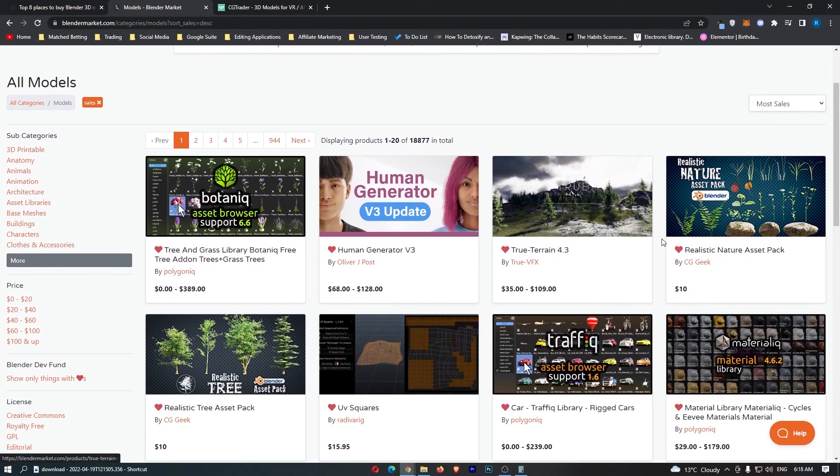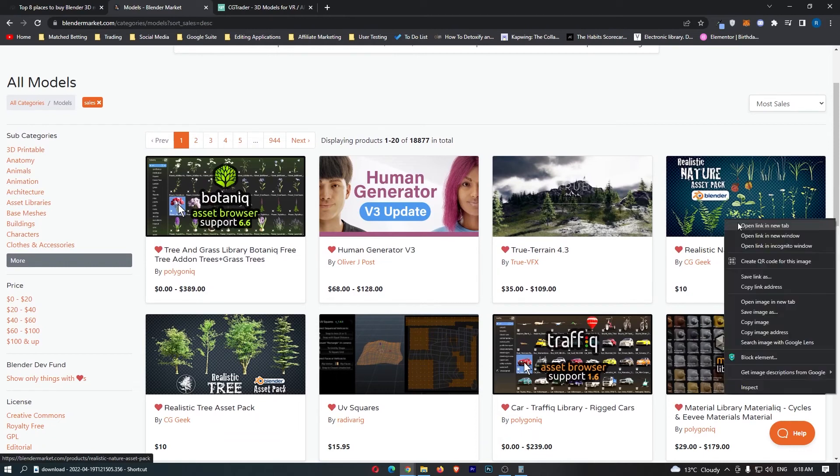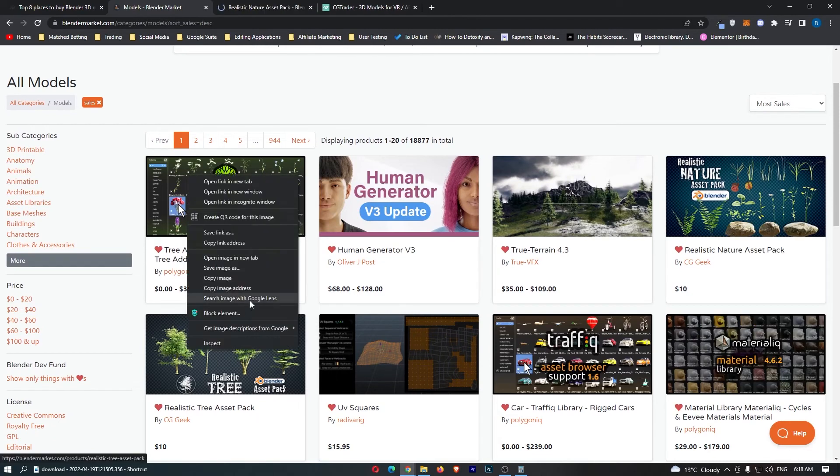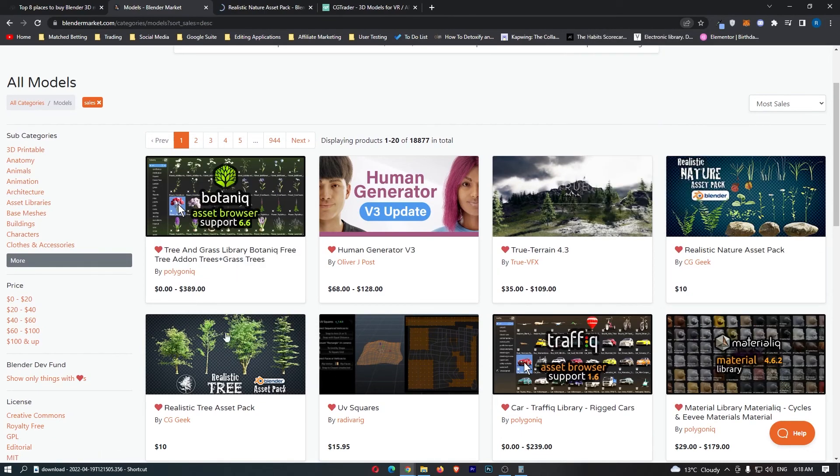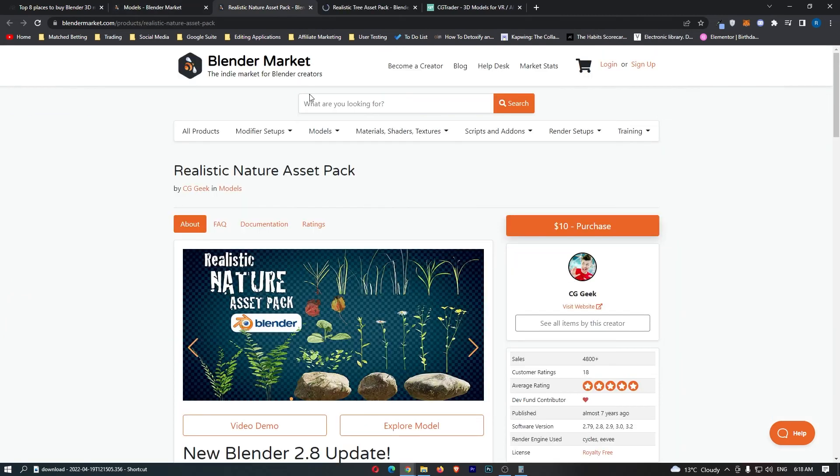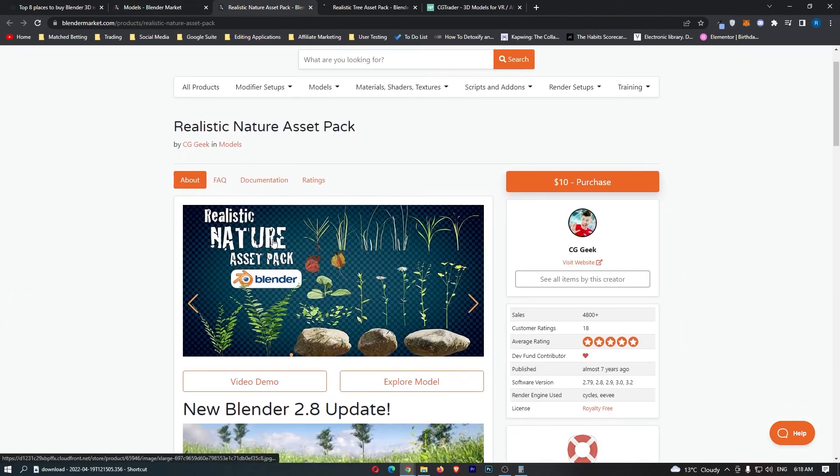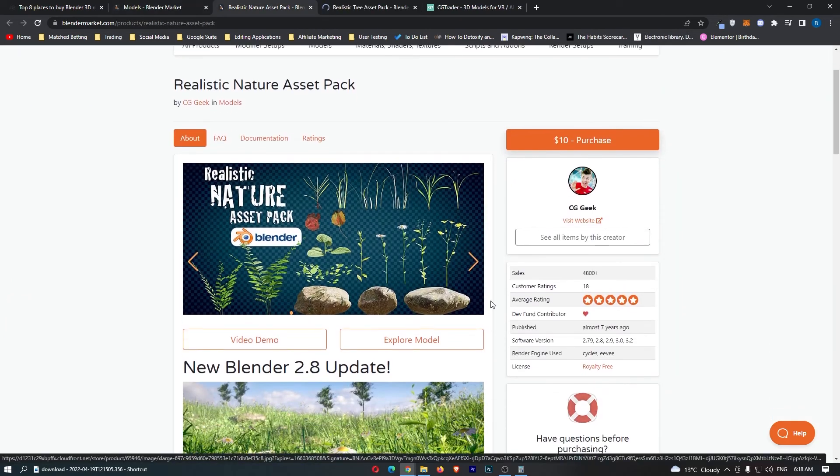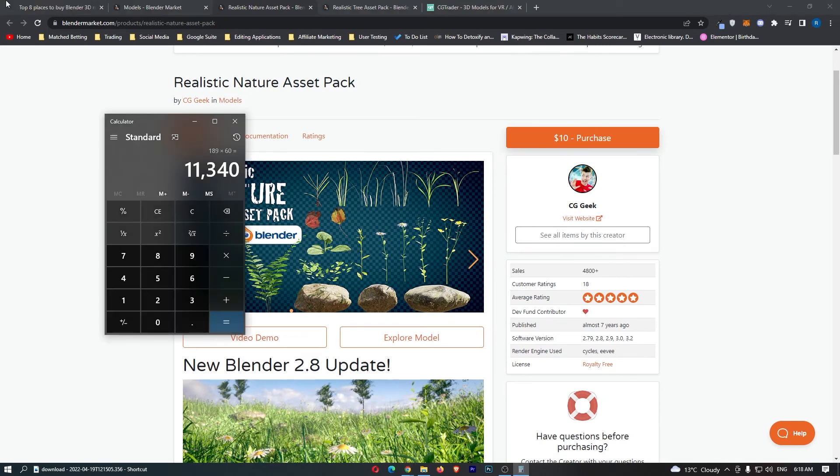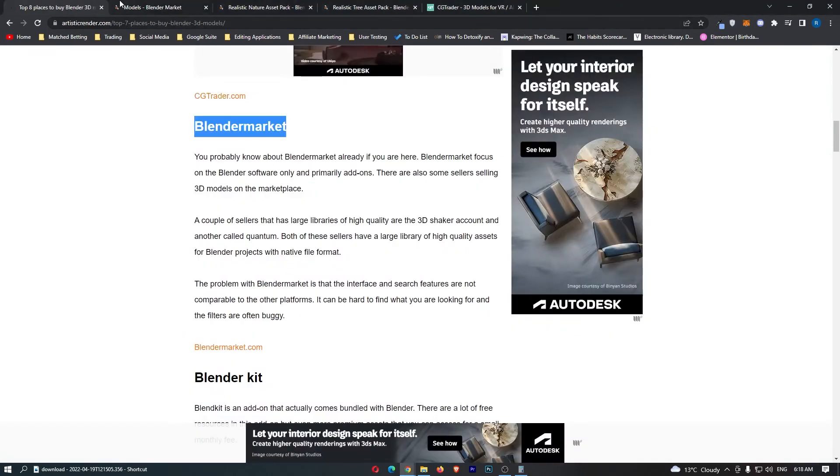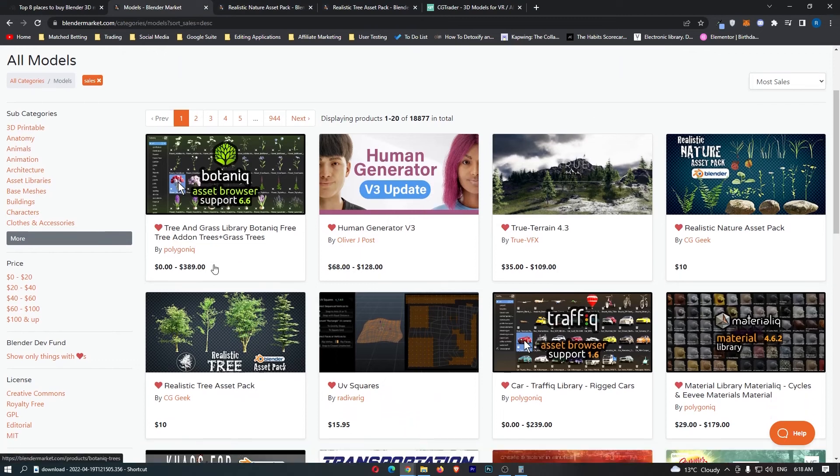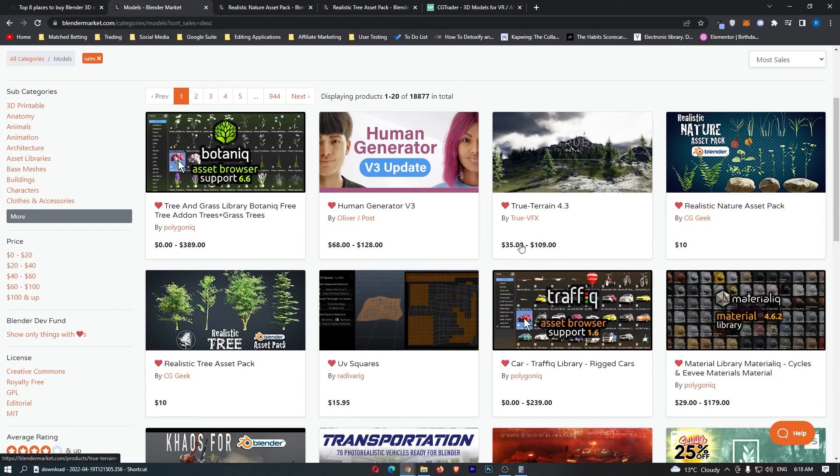Now what I'm going to do is I'm going to actually sort this by most sales and see what people are actually interested in, right? So if we go on here, realistic nature asset pack. We can go ahead and open this up, and this guy apparently has two packages. This guy apparently has two packages. Hopefully we can see how many sales they have. Okay, so look at this guys, this one right here has over 4,800 sales, and this is a cheap product, right?